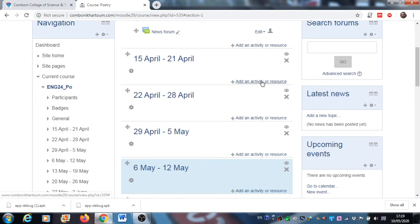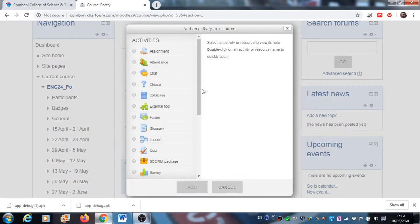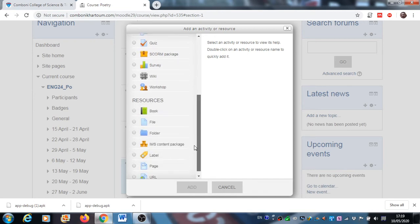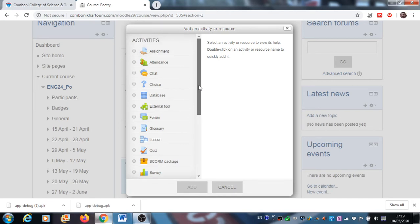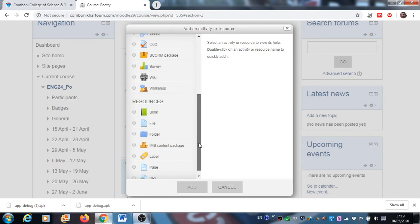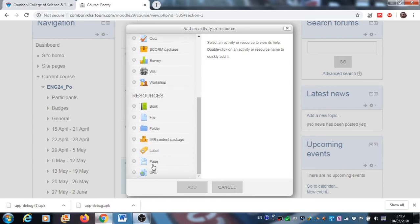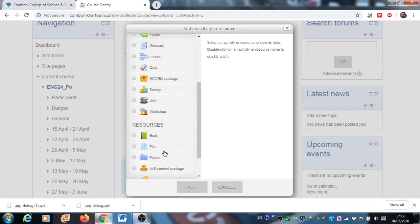Then you can add activities or resources. There are two kinds of additional items you can add: activities and resources. Resources, for example, can be a PDF file you have prepared, a PowerPoint presentation, or a link to a website. And there are different kinds of activities you can assign to students.